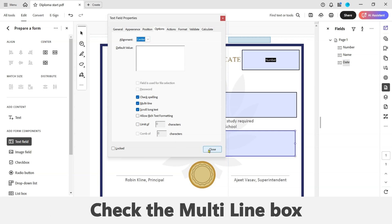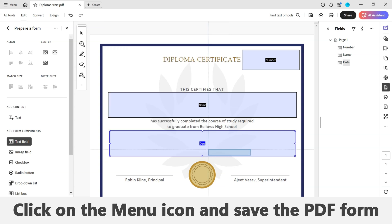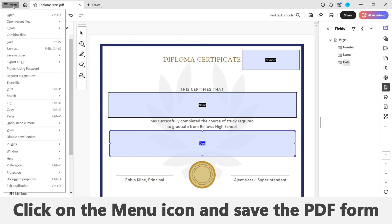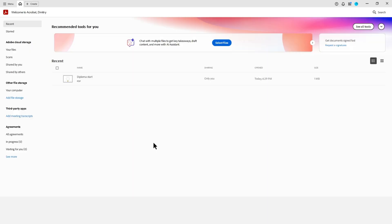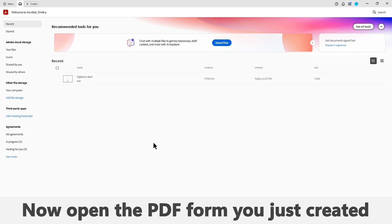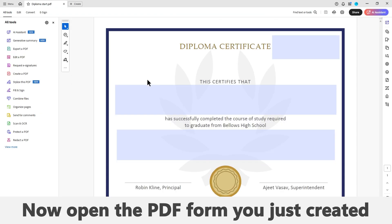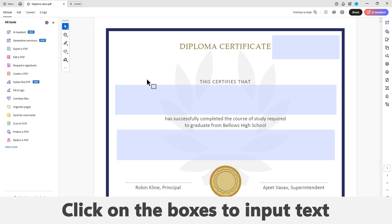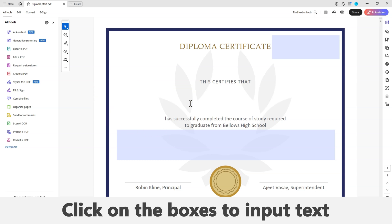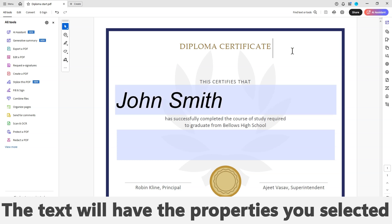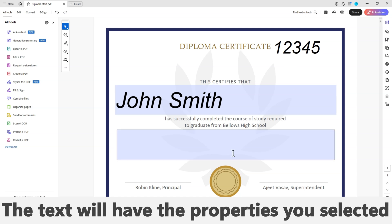Click on the menu icon on the left-hand side corner of the screen and save the PDF form. Now open the PDF form you have just created. Click on the blue boxes to input your desired text. The text will have the properties you have selected in each text field.